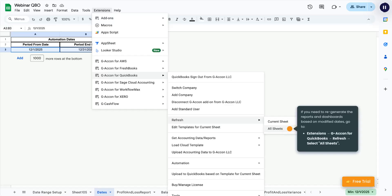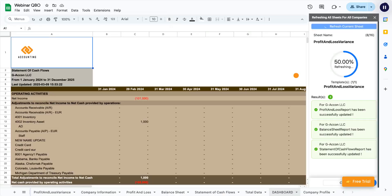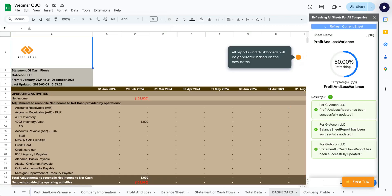go to Extensions, G-Acon for QuickBooks, Refresh, Select All Sheets. All reports and dashboards will be generated based on the new dates.